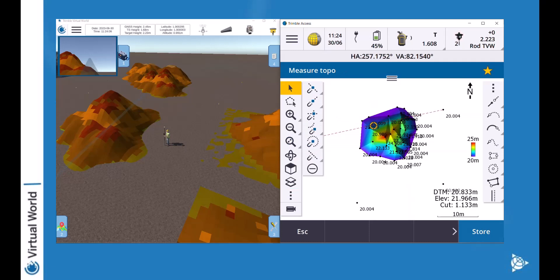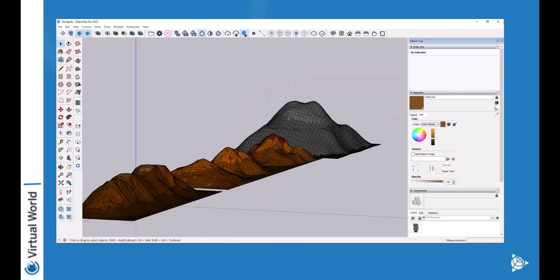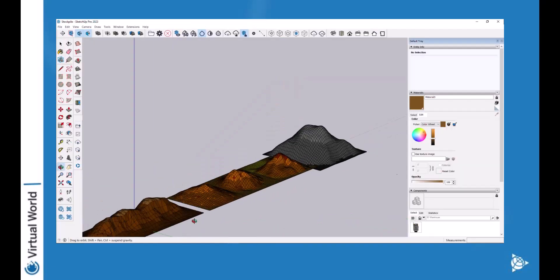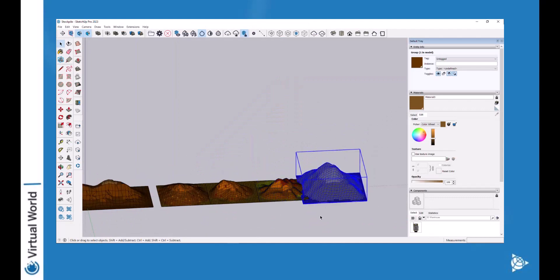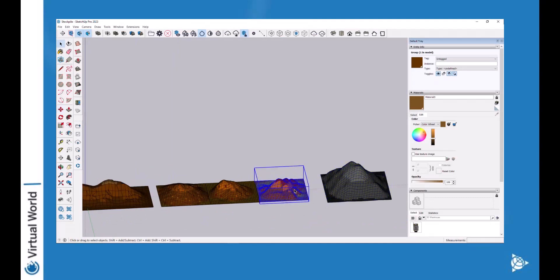Stay tuned for another video to show you how to create a stockpile in SketchUp.